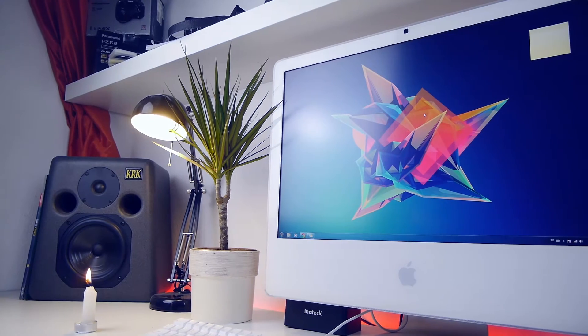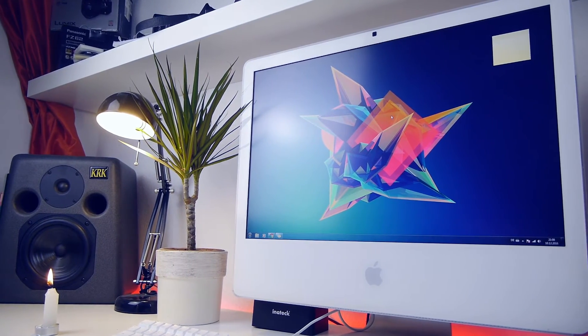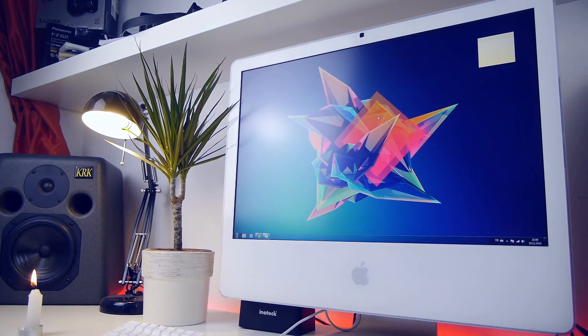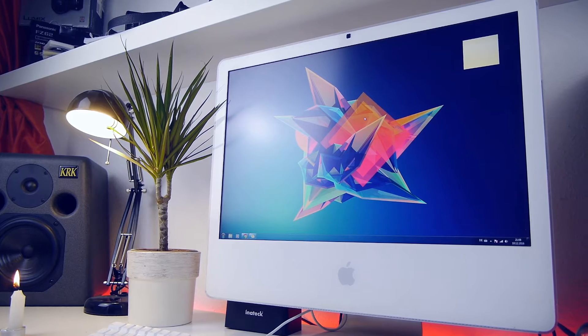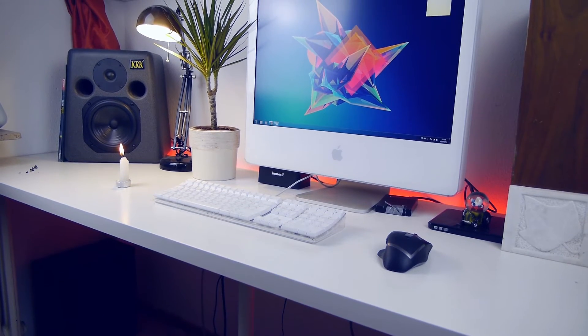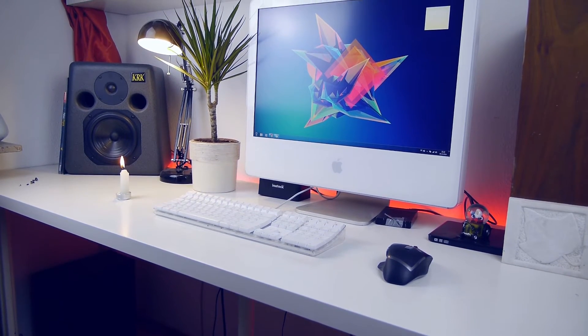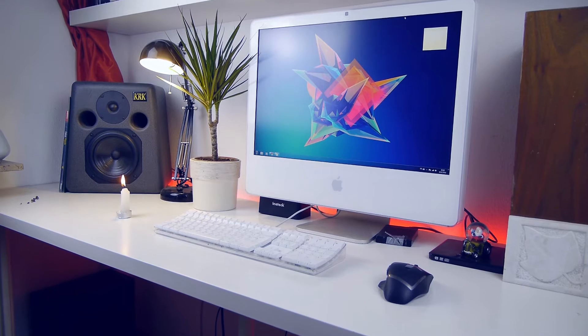Before I start, I just want to mention that the main specs of this iMac are an Intel Core 2 Duo T7400 and Nvidia G4 7300GT and 4GB of RAM.